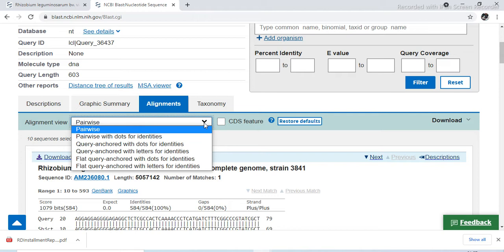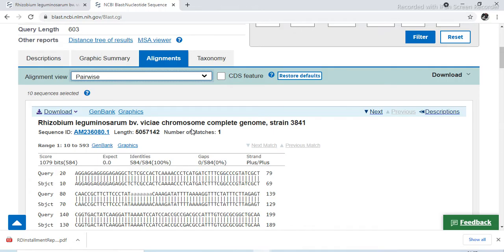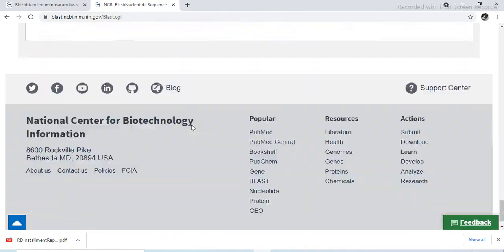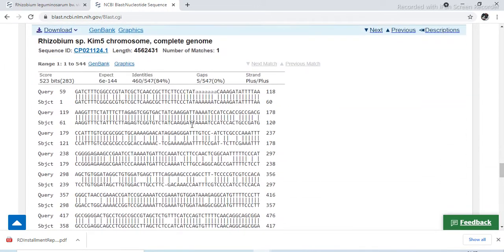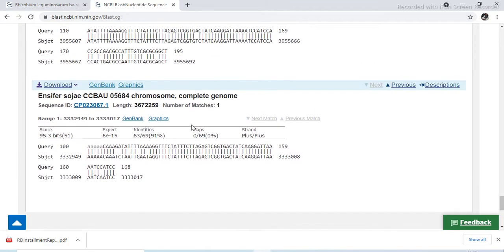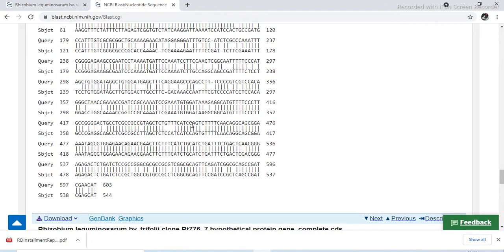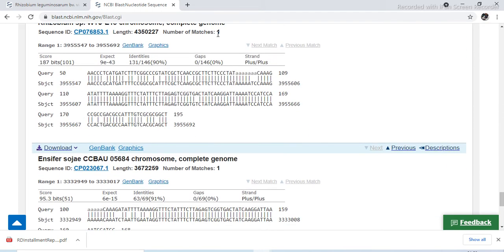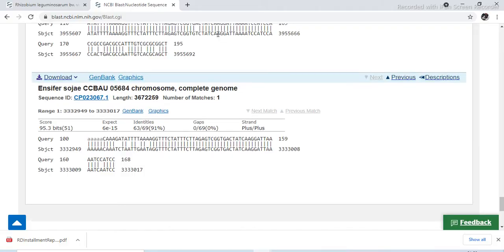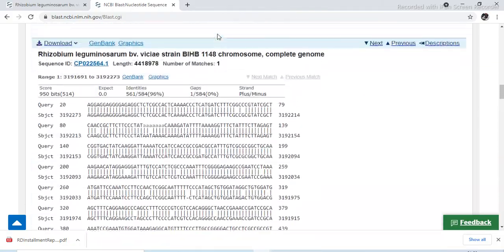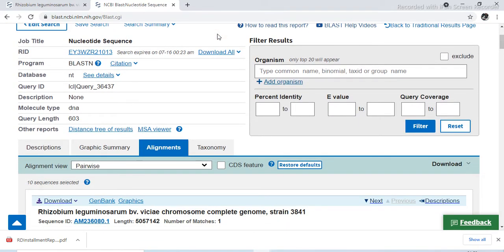These different alignments will be generated — it is loading the alignments. For the different sequences we have selected, every sequence shows its respective alignment. Suppose we have selected 10 sequences from the 100 BLAST results, so it shows that many sequences with their alignments.